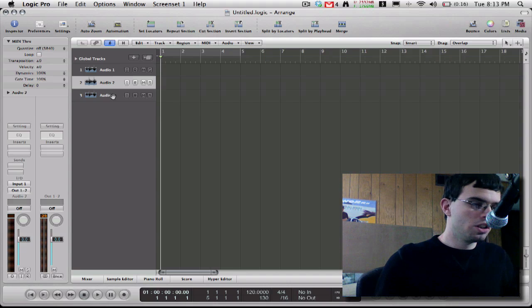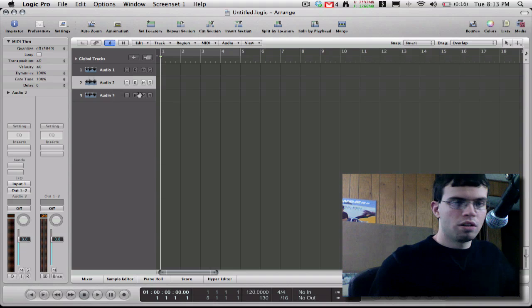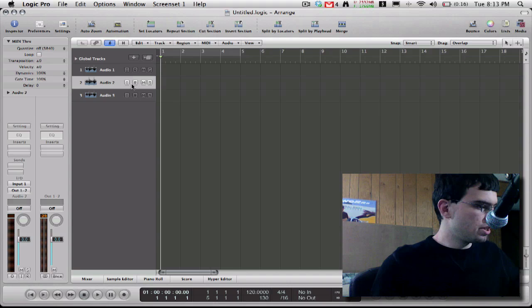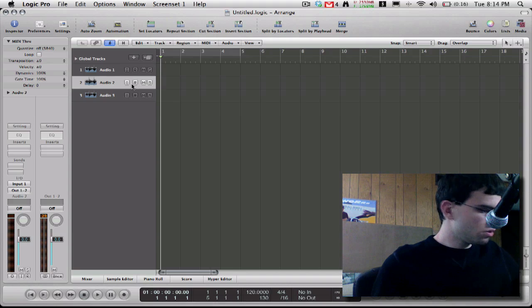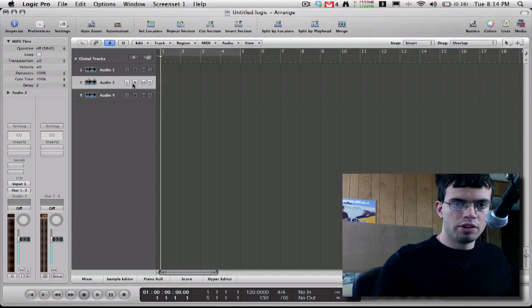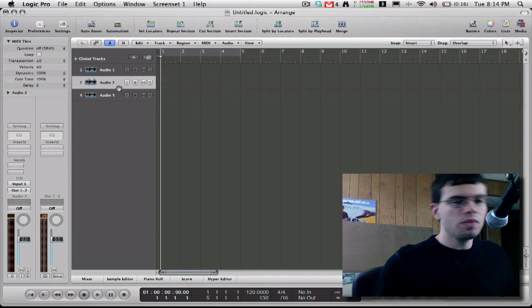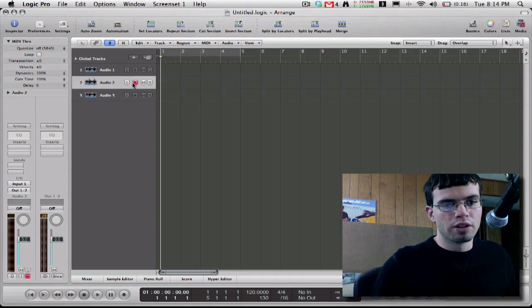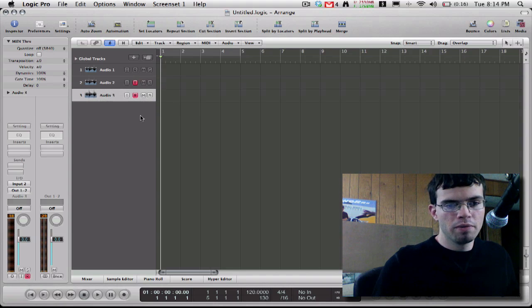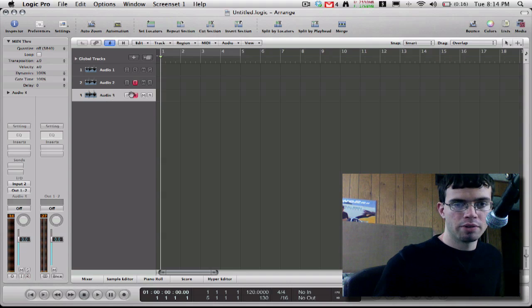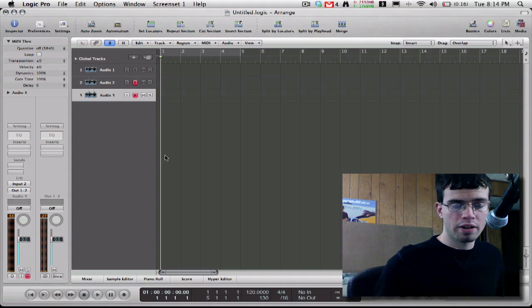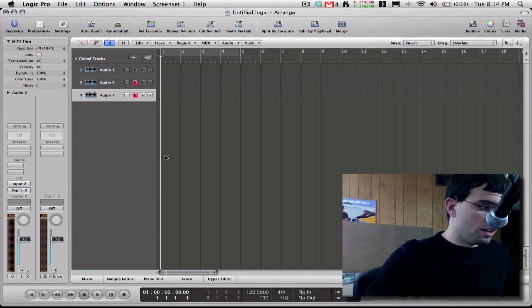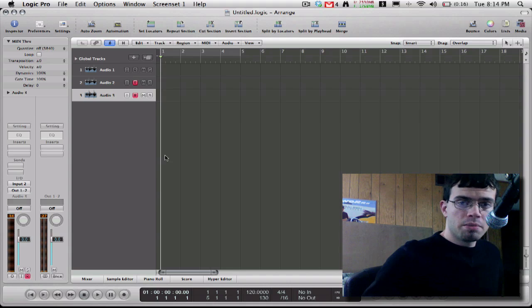All you have to do after you get this all set up is just click Record Enable for both of them, and then go ahead and start recording your track. And it's that simple — there's not too much to it.